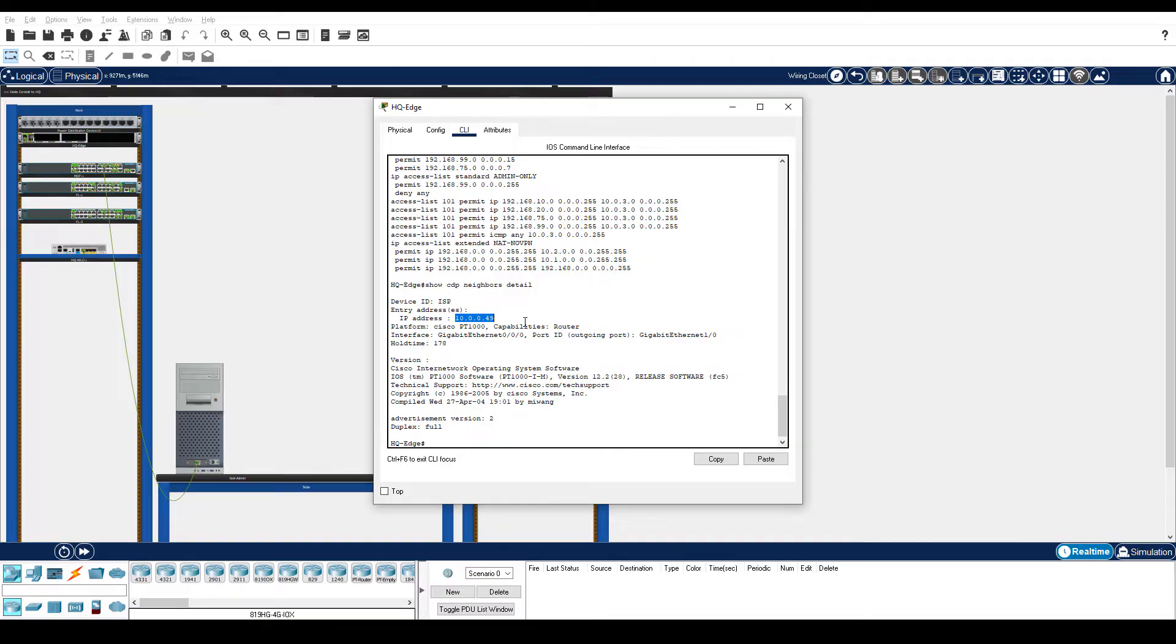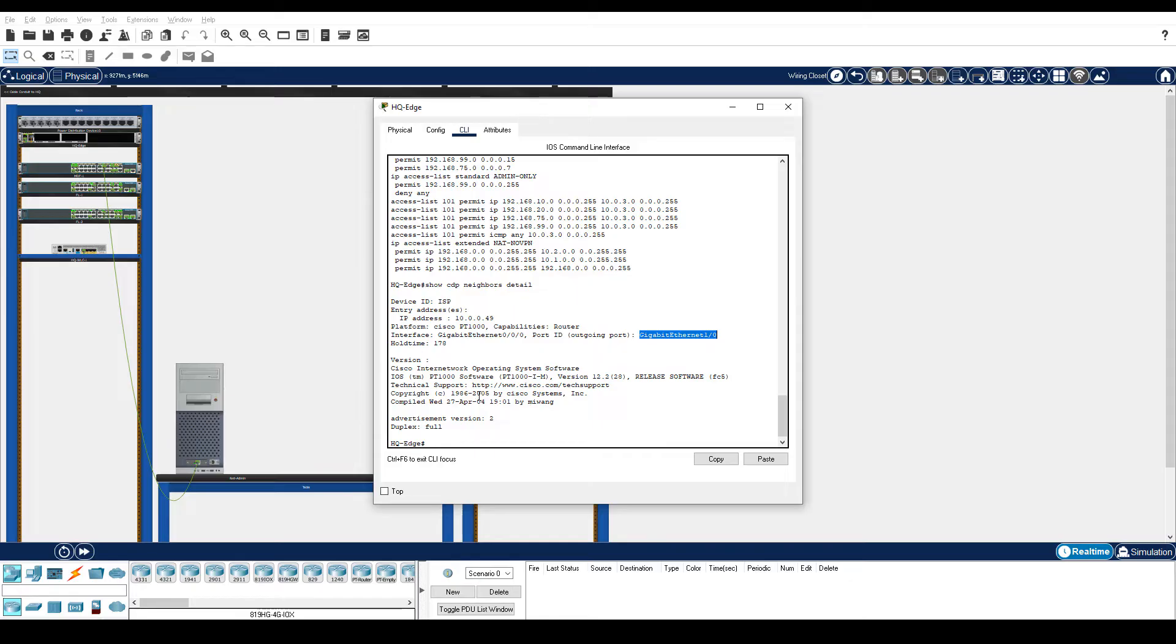Notice that 10.0.0.49 is the IP address of the NextHop for traffic exiting this interface. Other interesting information in the output includes the port HQ Edge is connected to on the ISP router, Gigabit Ethernet 1 slash 0, and the iOS version running on the ISP router, iOS PT1000.